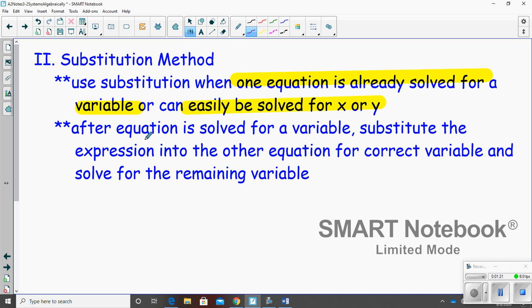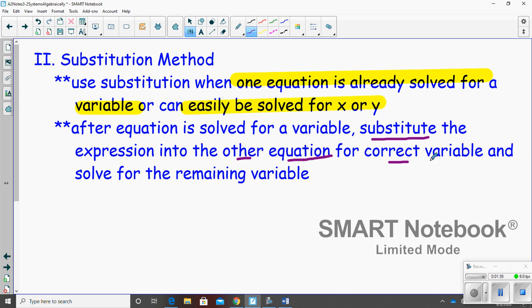After the equation is solved for the variable, you're going to substitute the expression into the other equation. Once you get the first equation solved, you're going to substitute — that's the name — the expression that it's equal to into the other equation for the correct variable. Then you're just going to solve for the remaining one.